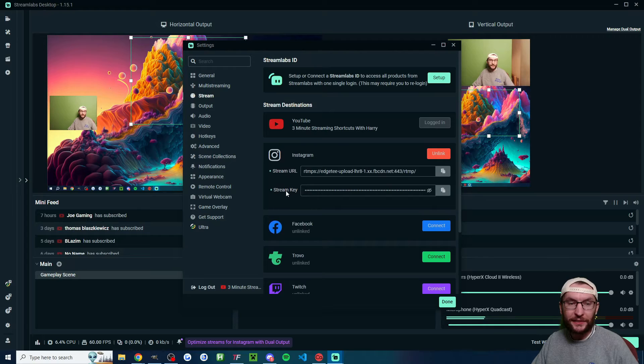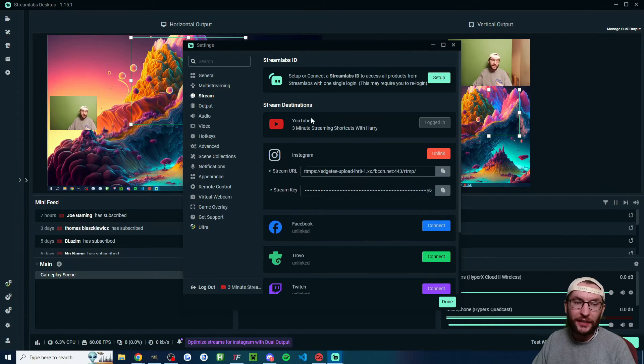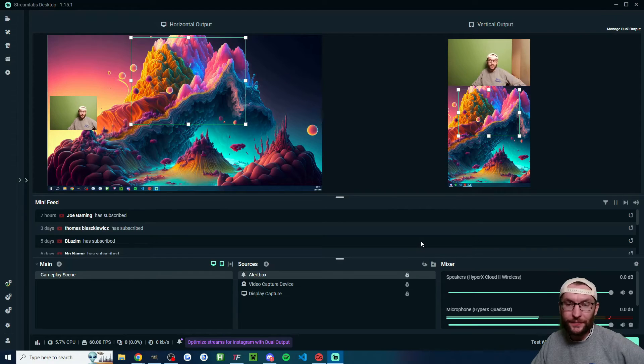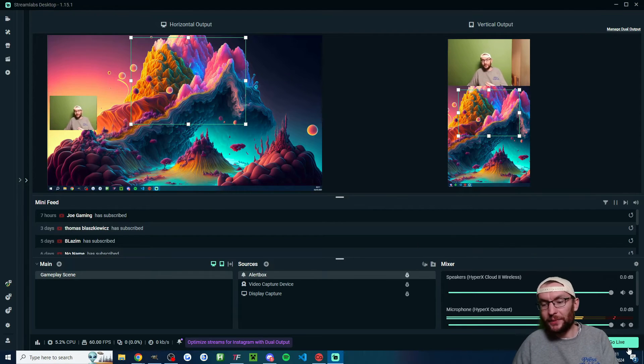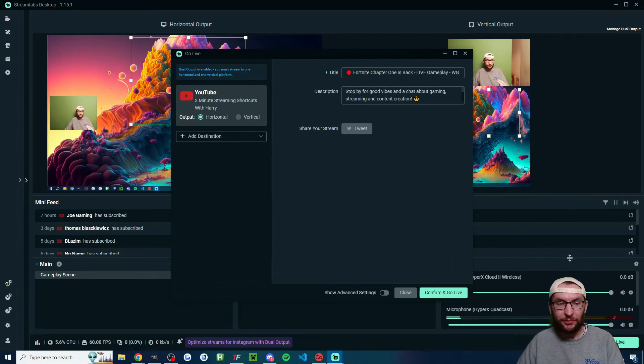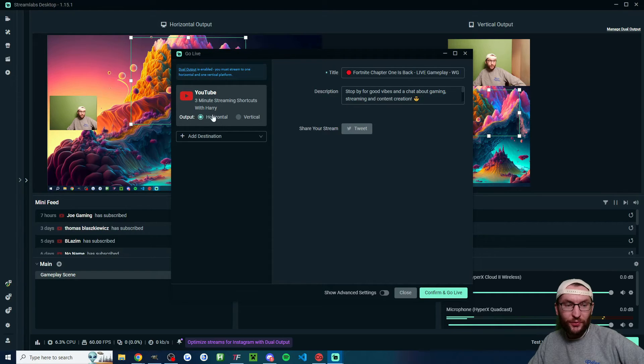Once you've connected all of your desired horizontal and vertical live streams, press done. You're not live yet, don't worry. Now, just behind me is the go live button. We can press this and you can see it's already chosen YouTube for my horizontal.